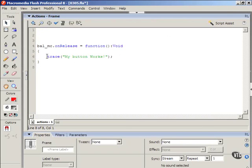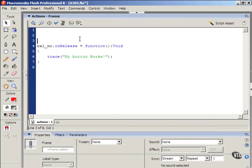So the trace statement in this instance kind of allows us to see if it's working right. And so I know this is kind of a basic application of tracing, but as we go into more advanced ActionScript, we're going to use it in more advanced ways.